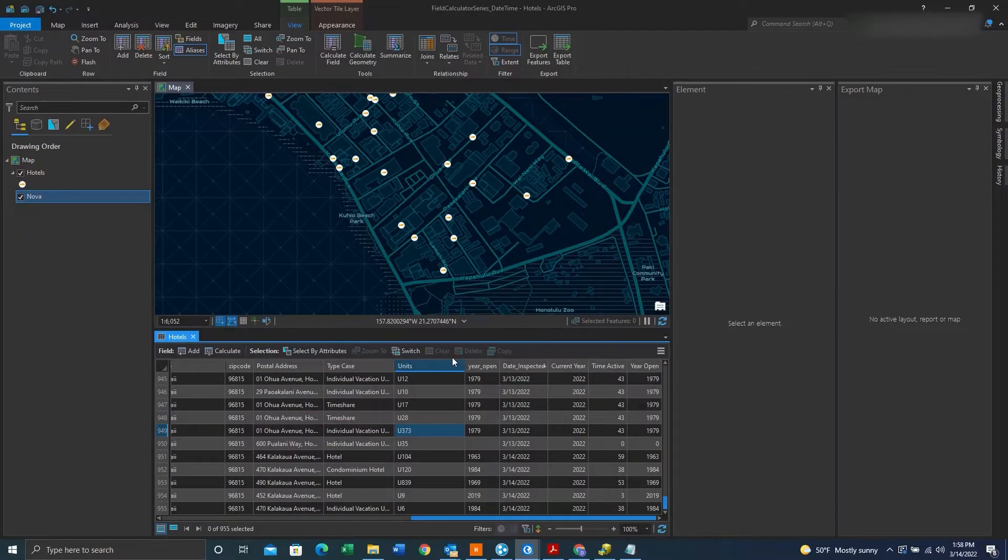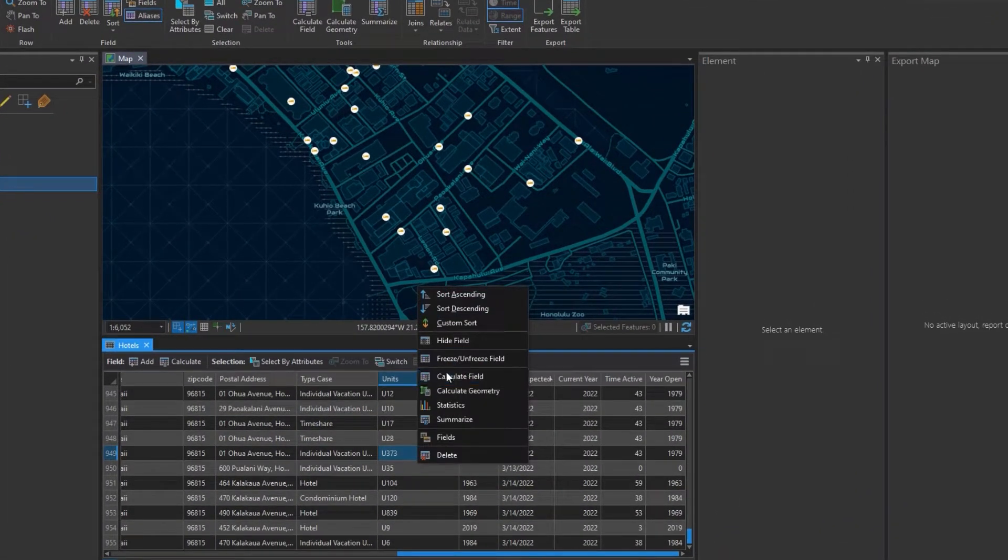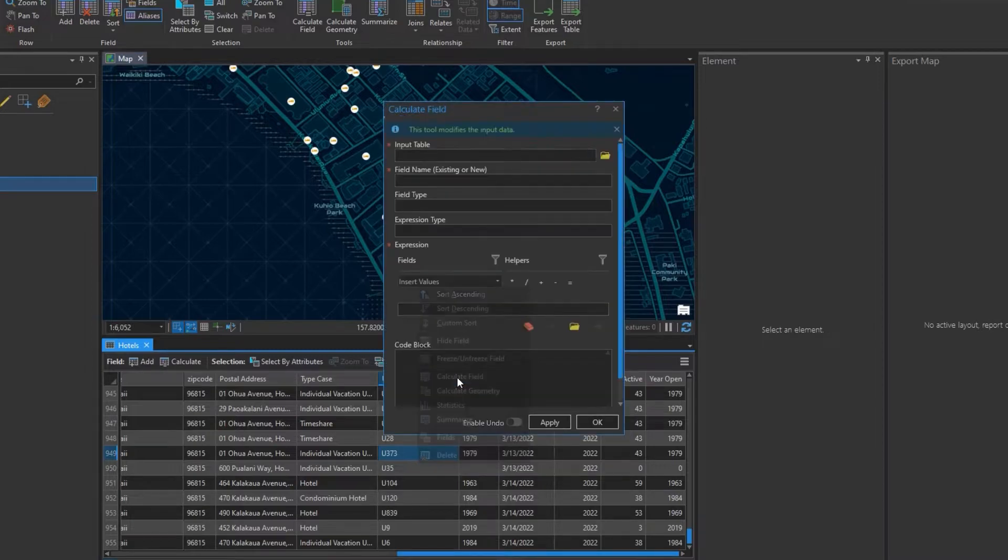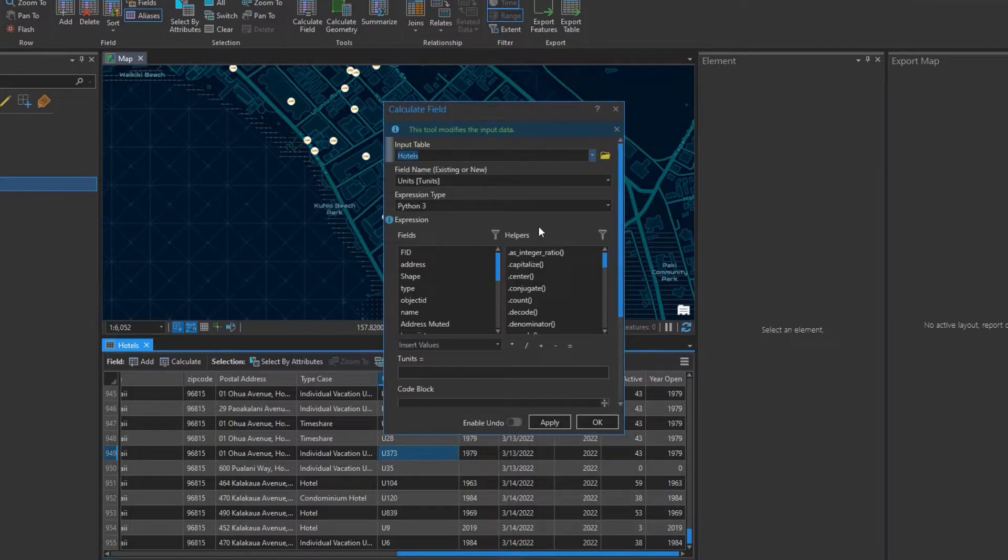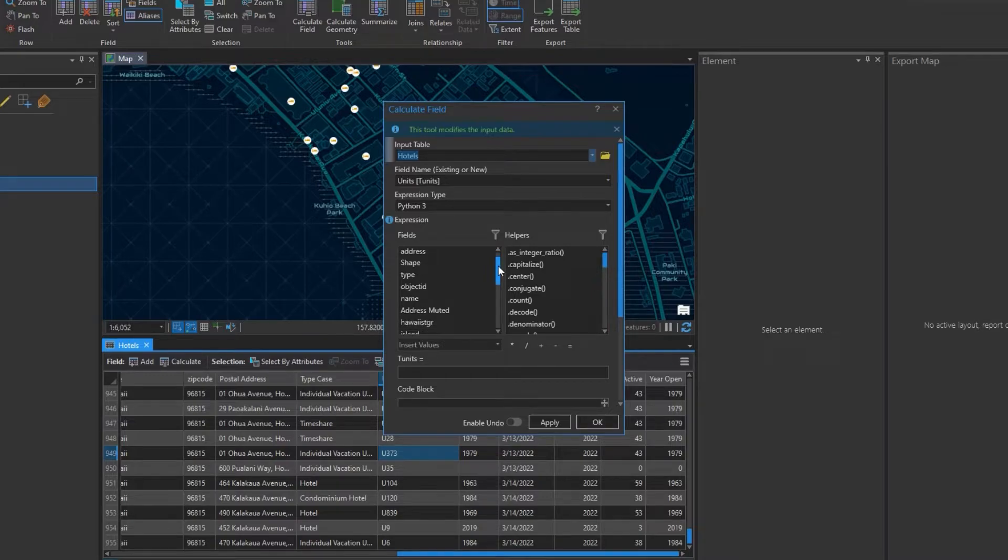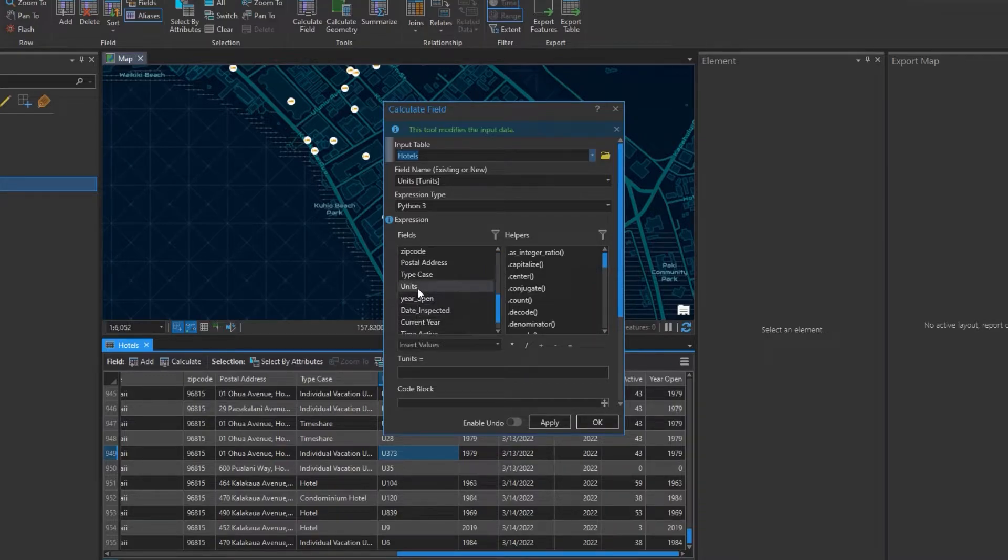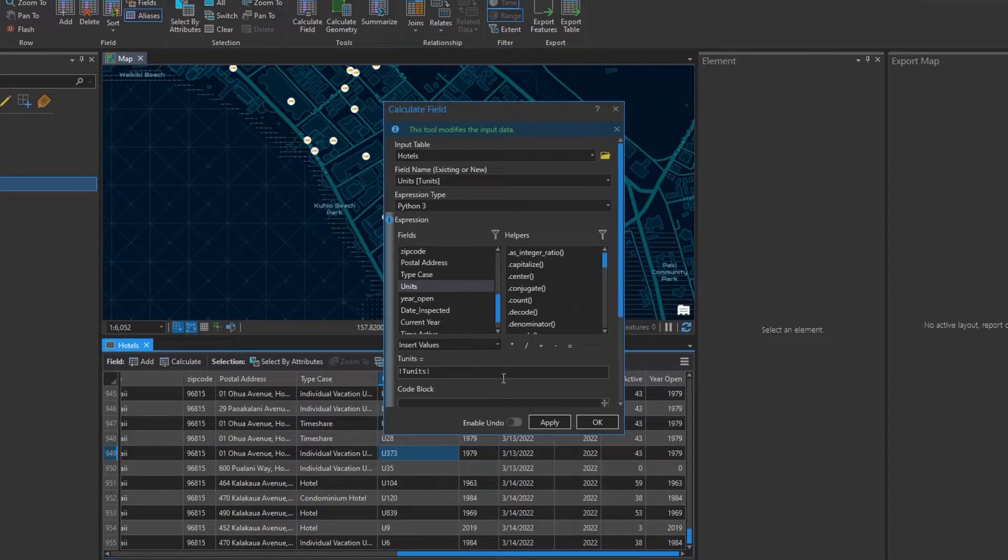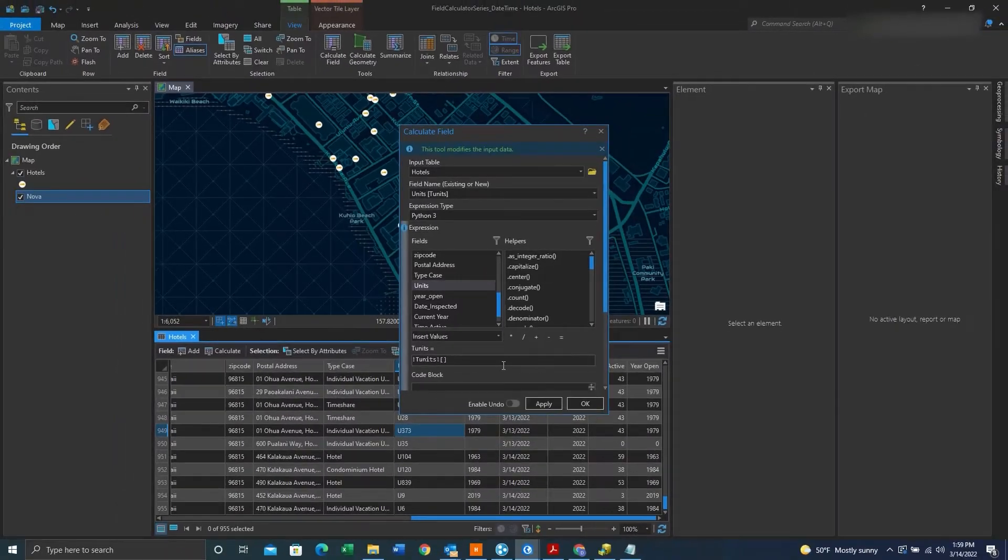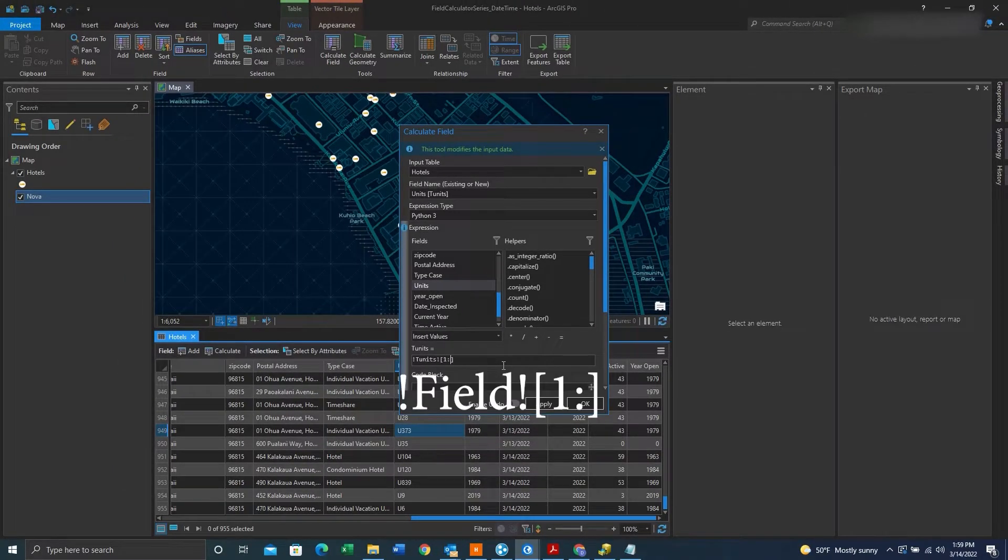We can then right click on the units field, hit Calculate fields, look for our specific field, then enter in this expression behind it. What this expression will do is it will select the values after the first character.